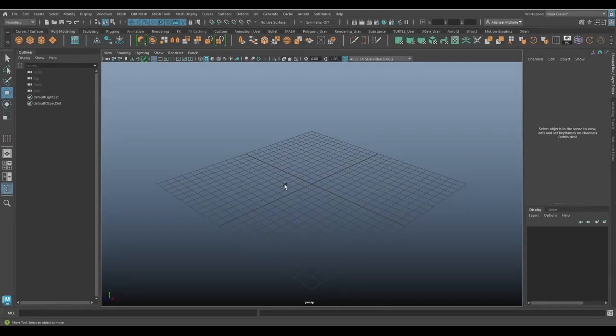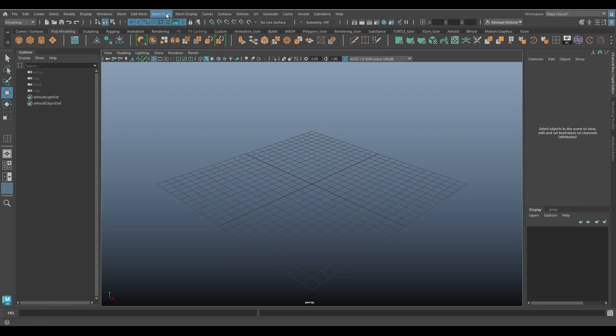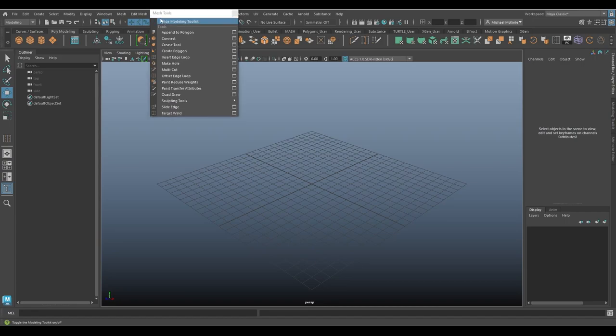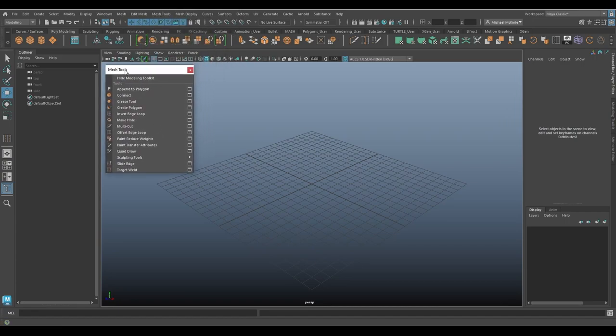Hello, welcome to the Maya Toolbelt. This is Michael. In this video, we're going to look under the mesh tools menu. I'll just break that off right here.